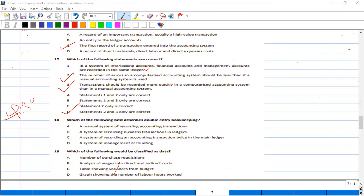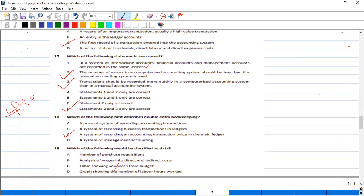Which of the following best describes double entry accounting? The right answer is: a system of recording business transactions in the ledger — recording each accounting transaction twice in the main ledger, one on the debit side and one on the credit side. C is the right answer.